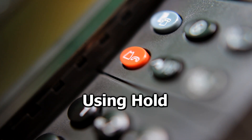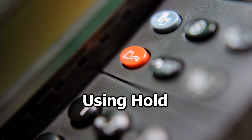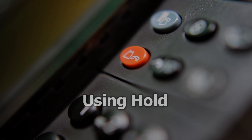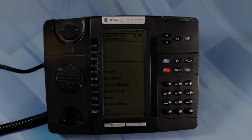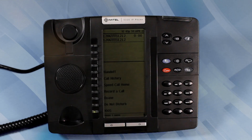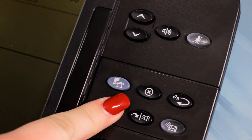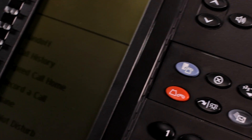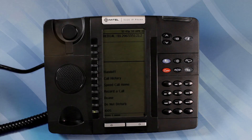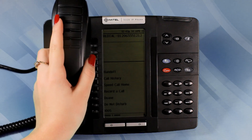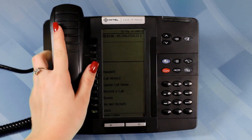Using Hold. To place an active call on hold, press the red Hold button. Notice the active call goes on hold and the button begins to flash. You can now replace the handset to the cradle without terminating the call.